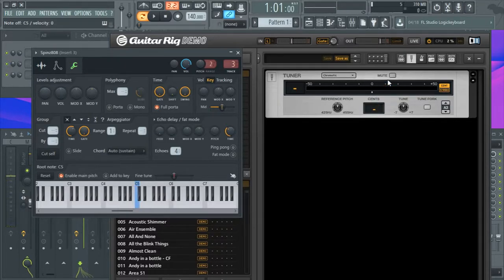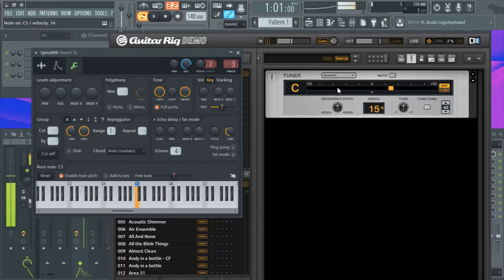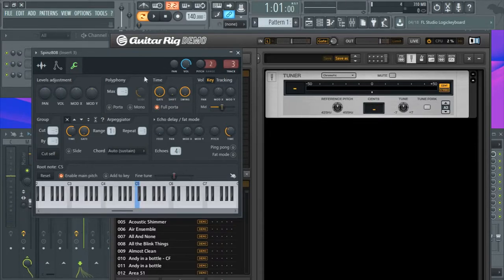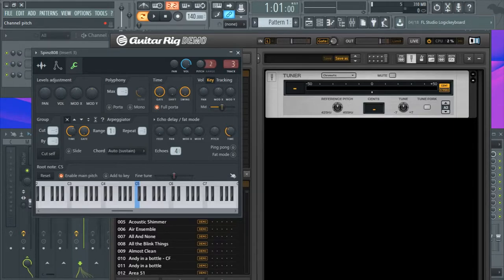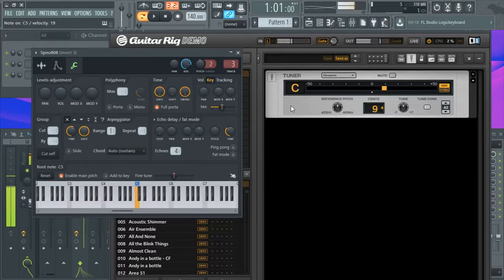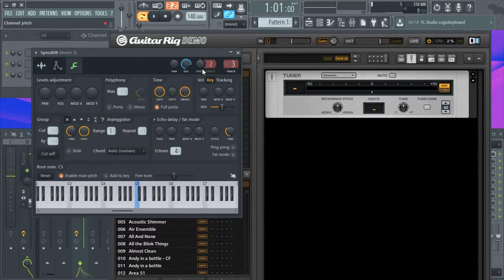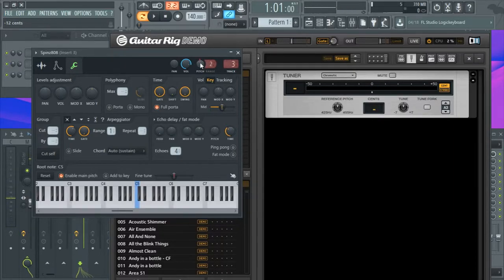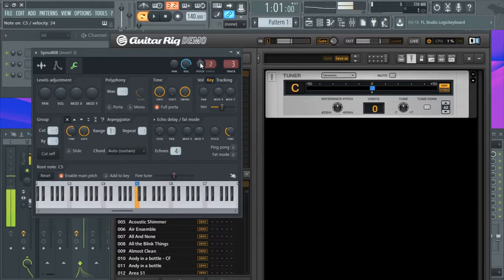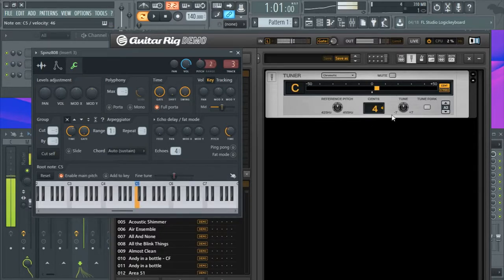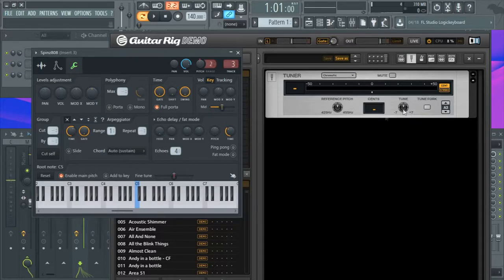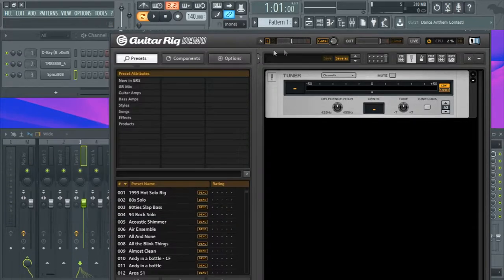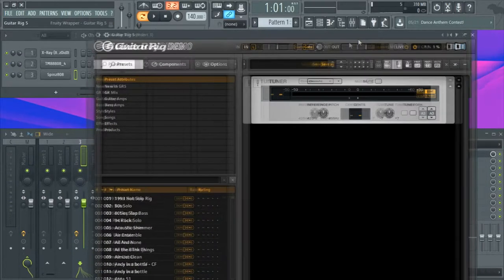You're going to want at the very end of the 808 it goes to zero. So what you want to do is drag the pitch down a little bit. There you go, so -12 puts it at zero. This means your 808 is perfectly in tune.